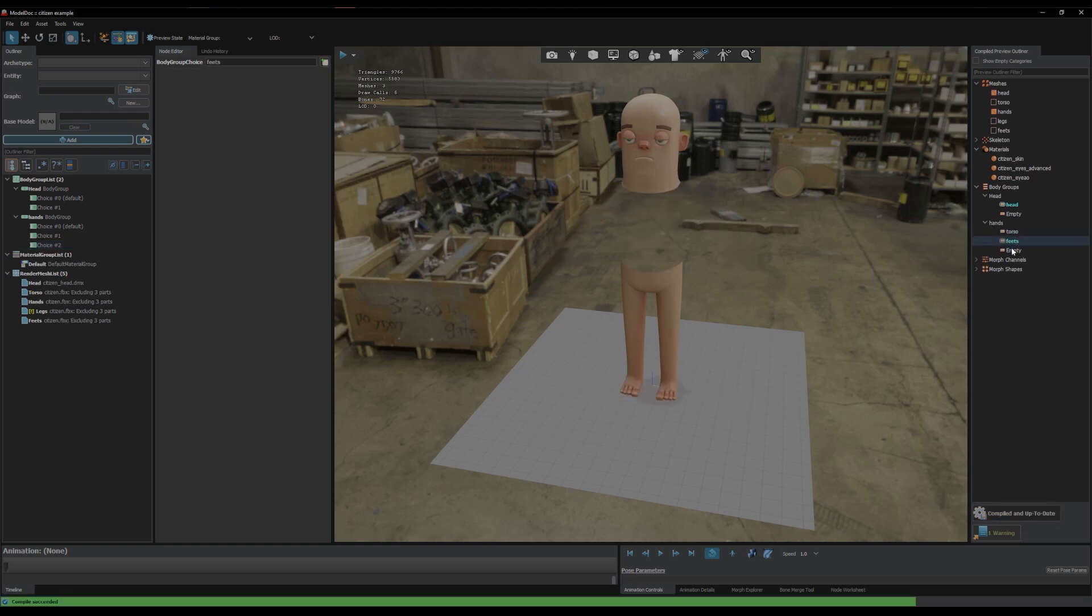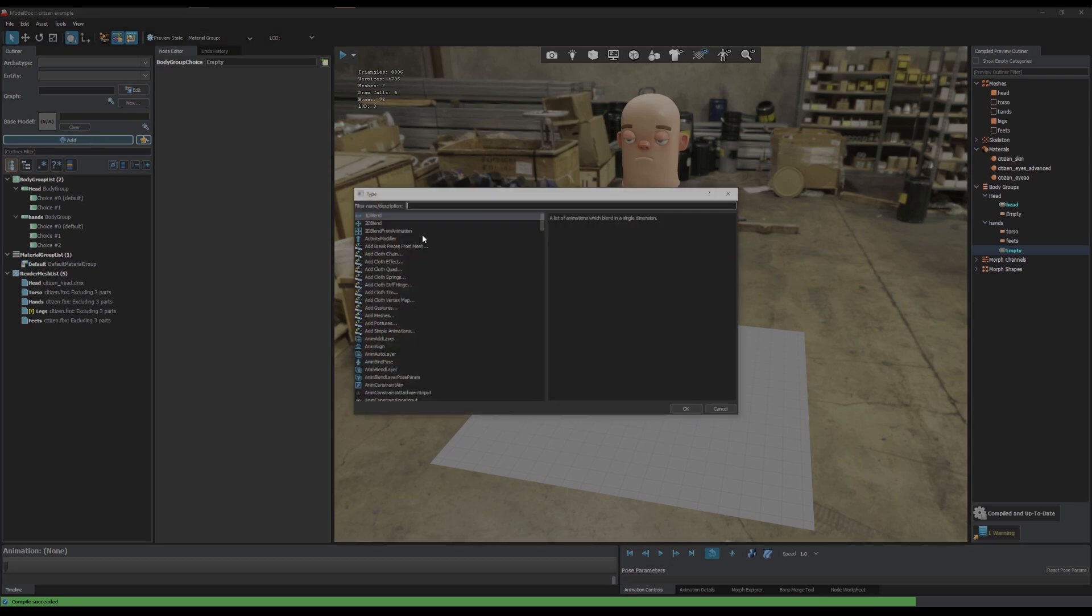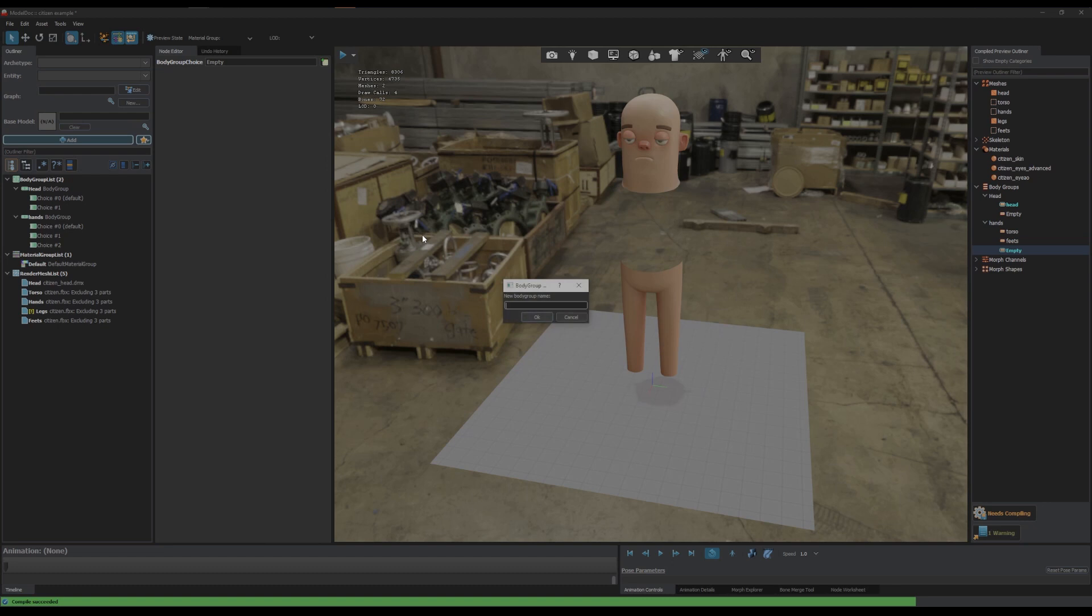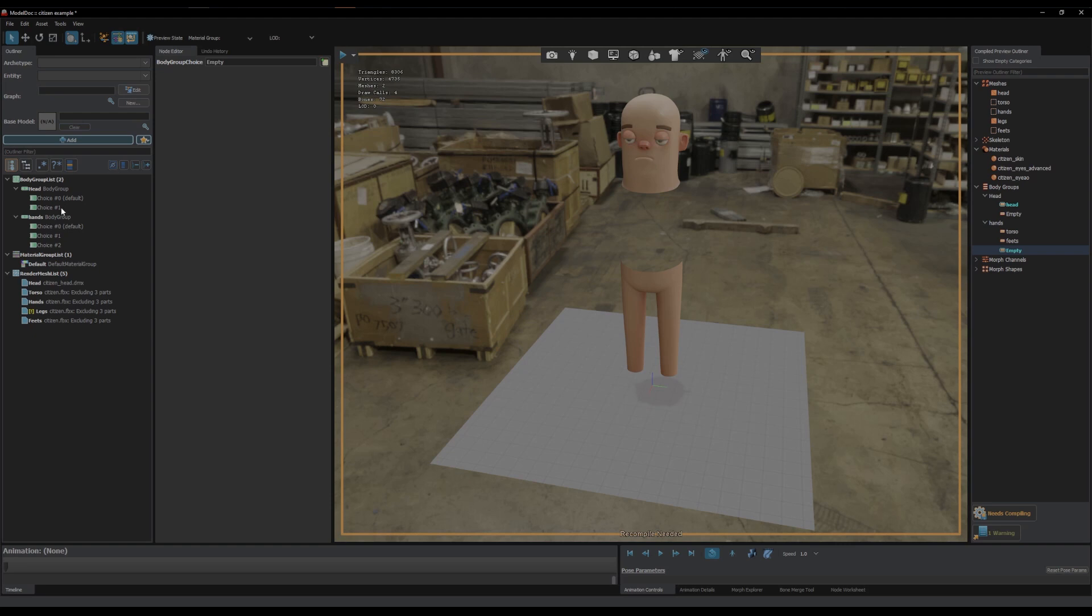Although what you cannot do, you'll have to keep your mind out while doing this, is a body group cannot use the same render mesh another body group is using. And you cannot have multiple choices using the same mesh within a body group as well. So basically the best way to think about it, within any of your choices, no matter what body group it is, you can only have one render mesh per choice basically, no matter what body group.